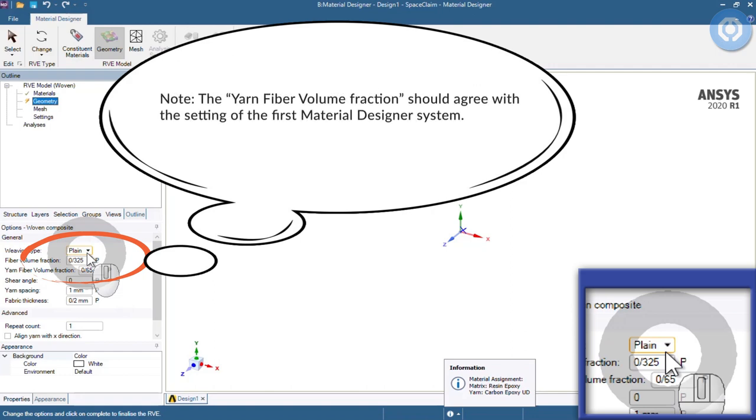It shall be noted that the yarn fiber volume fraction should agree with the setting of the first material designer system.